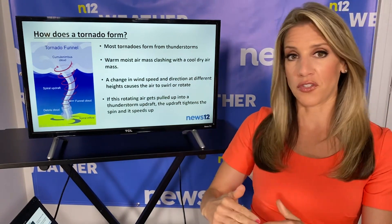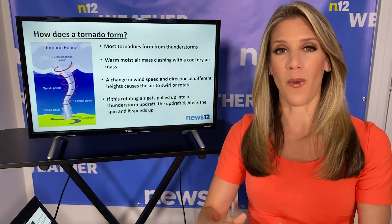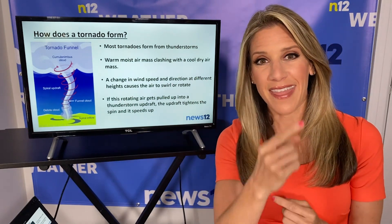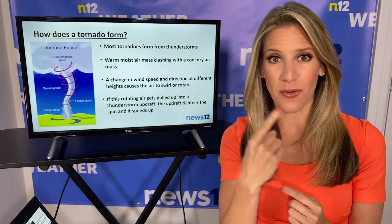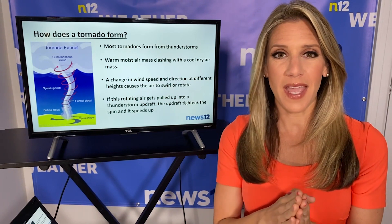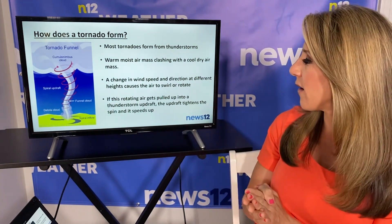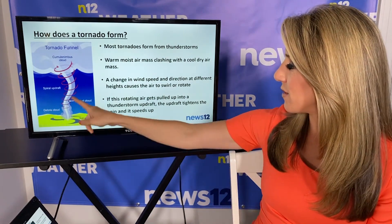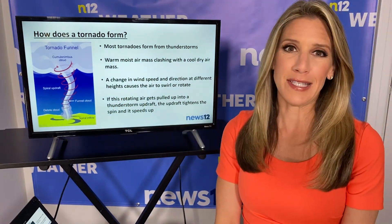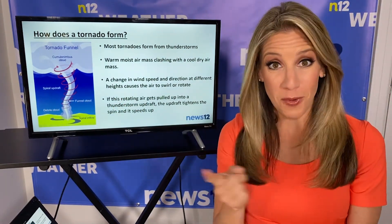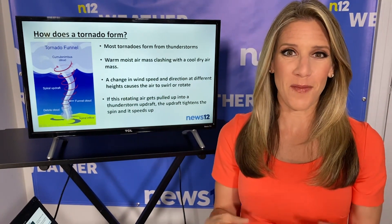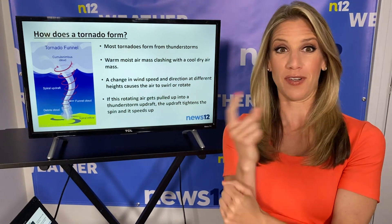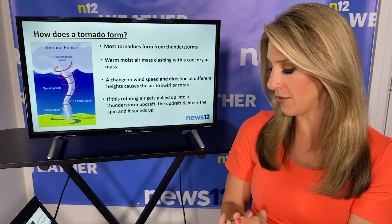Down at the surface we have light winds. As you go higher up into the sky, the winds get stronger and they change direction, and that's what creates that rotation or that swirl. Once we have a rotating column of air, it gets pulled up into a thunderstorm updraft, and the updraft of the thunderstorm tightens the spin and the speed of this rotating column of air. If you picture a figure skater bringing in their arms to spin, they start to spin faster and tighter — it's kind of like that.